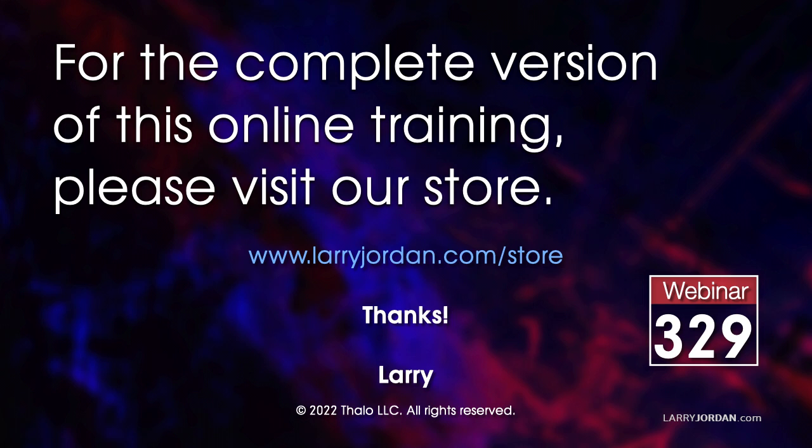For the complete version of this online training, please visit my store at larryjordan.com slash store, and look for Webinar 329.